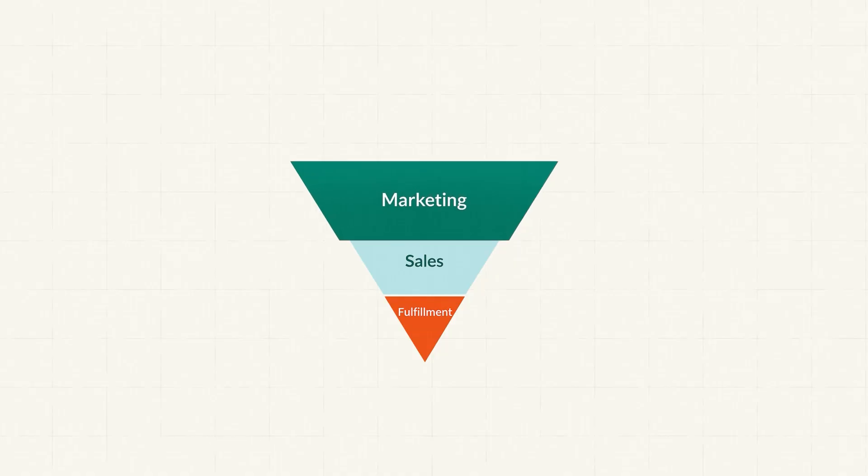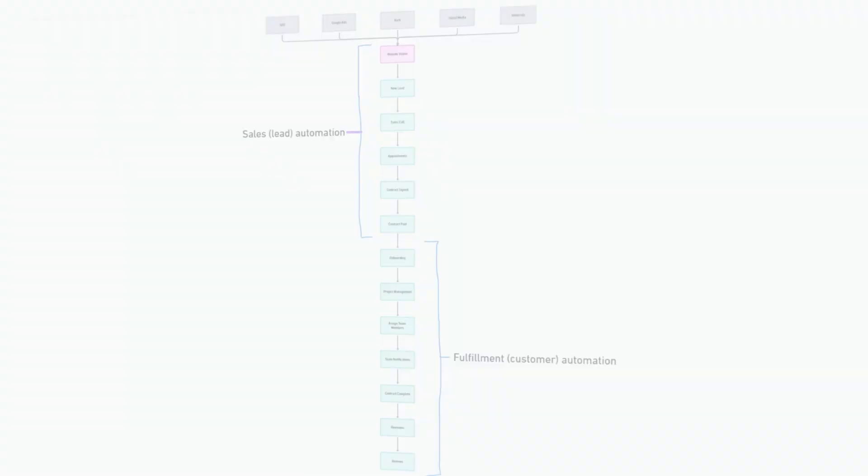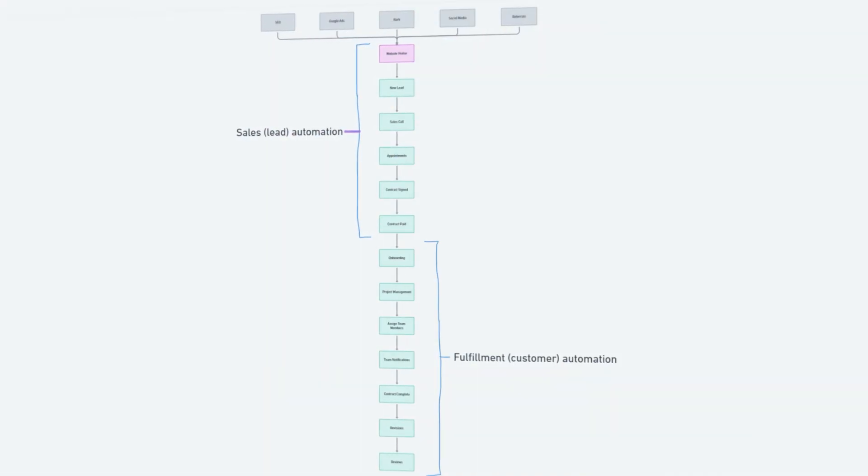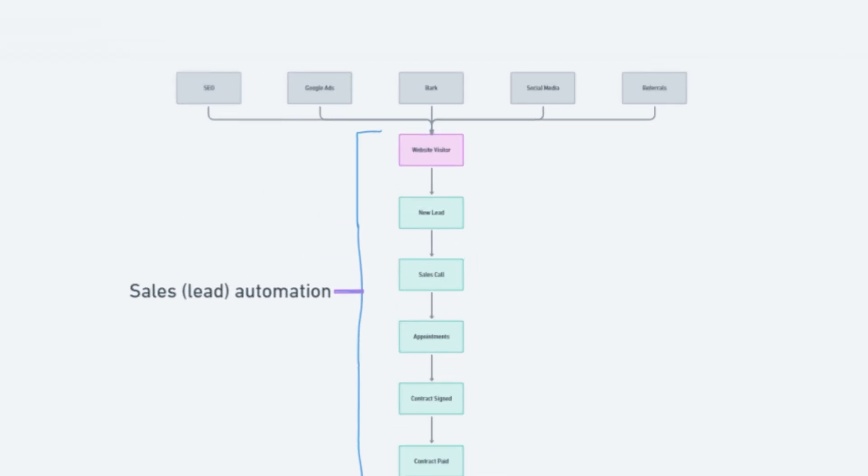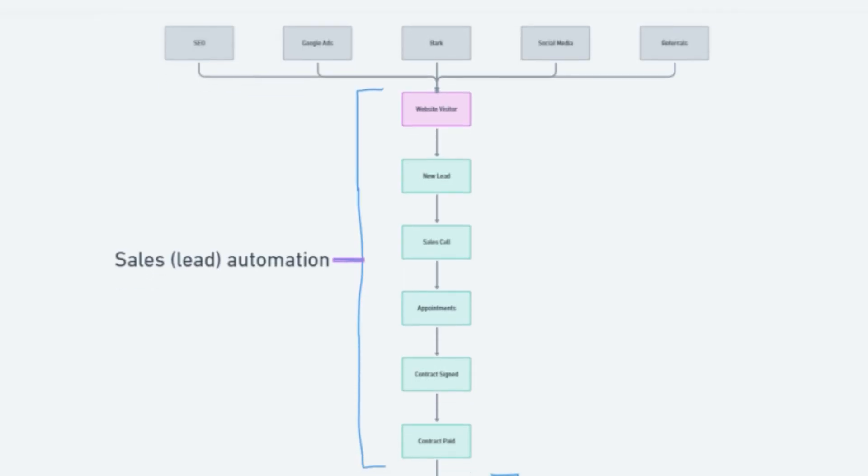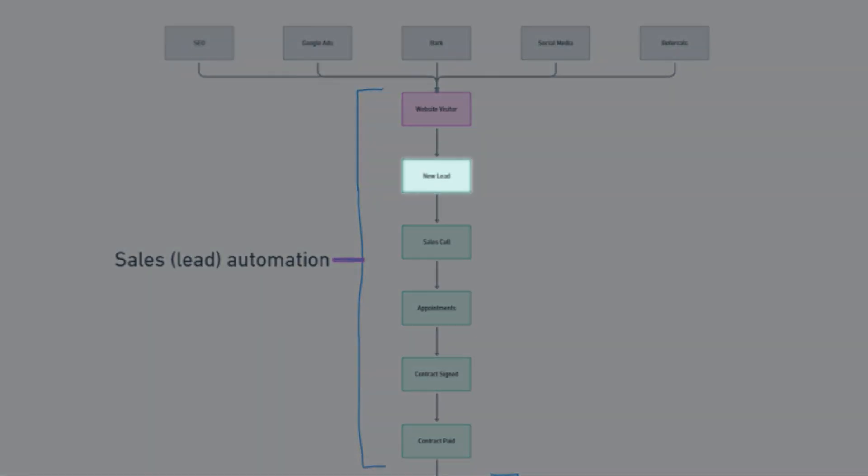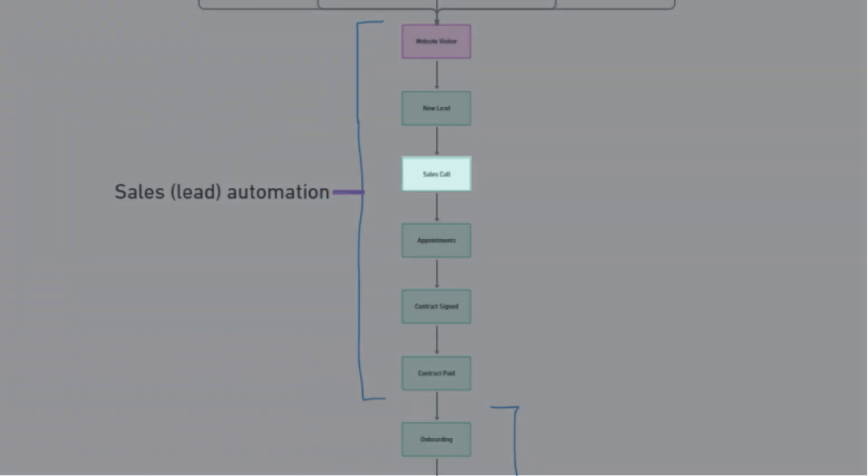We're going to break this down into three parts: first marketing, then sales, and then fulfillment. And as we go through every single stage, you'll notice a pattern emerge. The goal of every single system is to simply move a client from where they're currently at to the next step in the lifecycle journey.